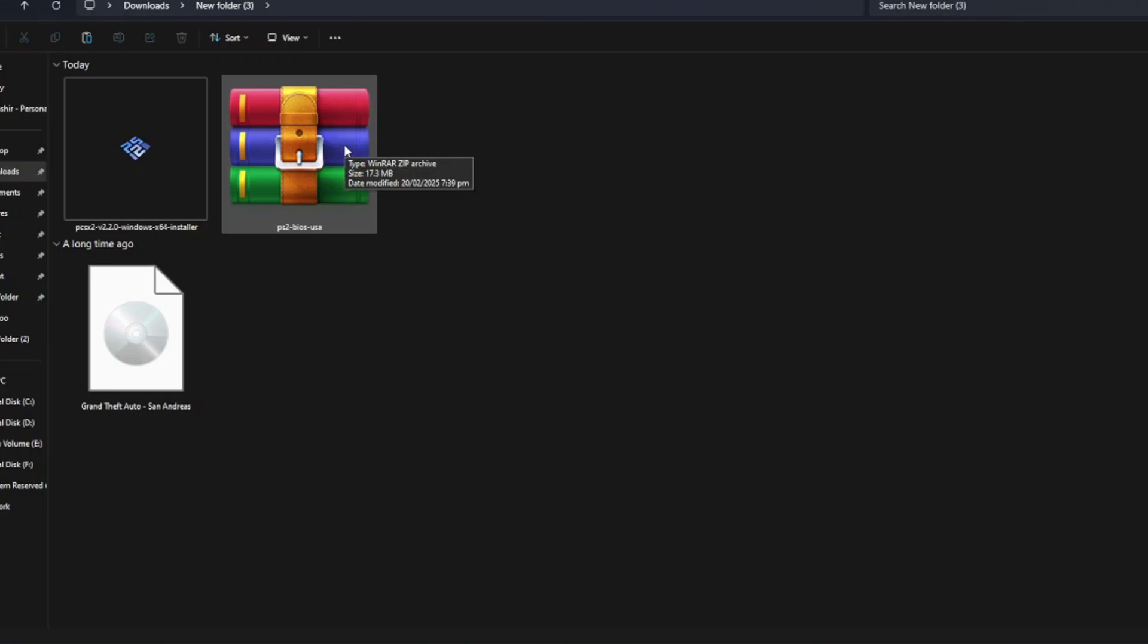Hey everyone, today I'll show you how to play the PS2 version of GTA San Andreas on your PC using the PCSX2 emulator.